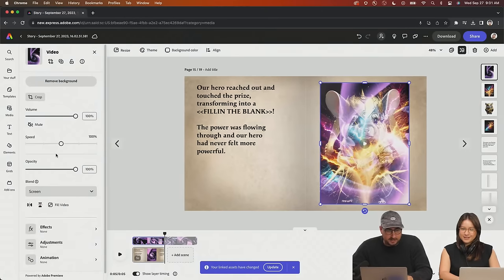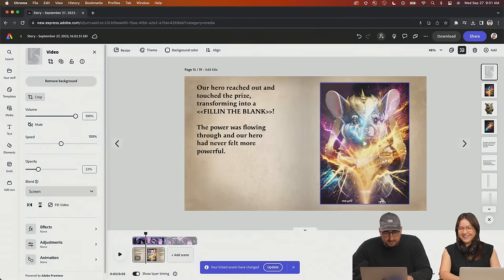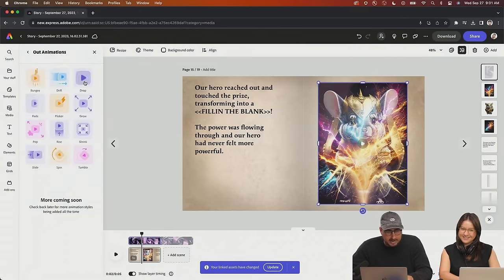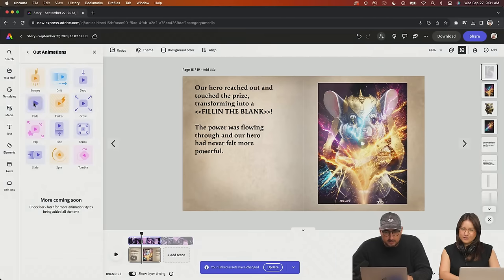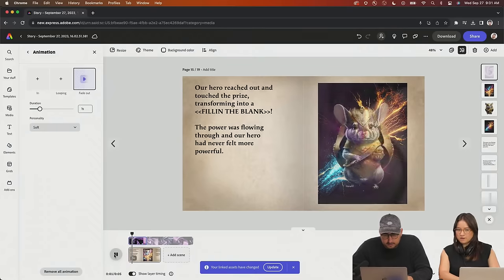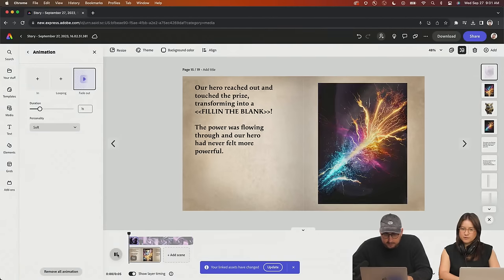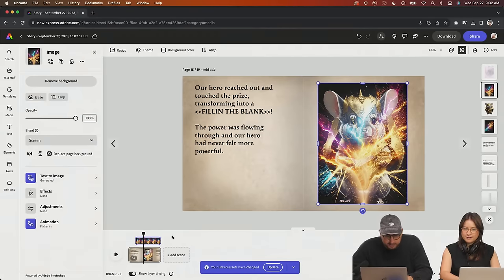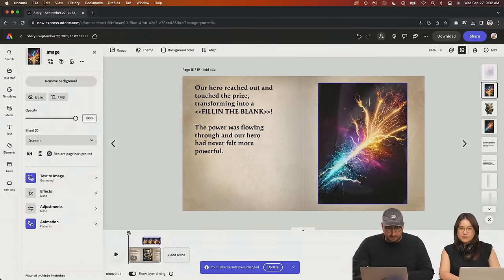So we are going to change the blend mode to screen, take the opacity way down, and see what that looks like. Pretty cool. I'm going to have this animate out a little bit faster — let's have it shrink out or maybe just fade out. We're going to have it fade out a little bit earlier. So the swirl fades out, then the crashes happen after that. All right, now let's do our voiceover and our music.